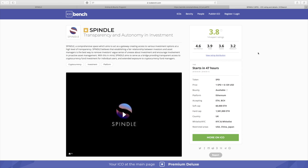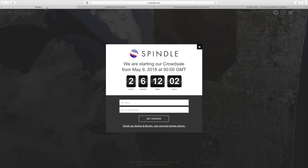Other than that, you can see that on ICOBench.com, Spindle got a very good rating: 3.8 out of 5 out of 14 expert ratings. So that's very telling right there.